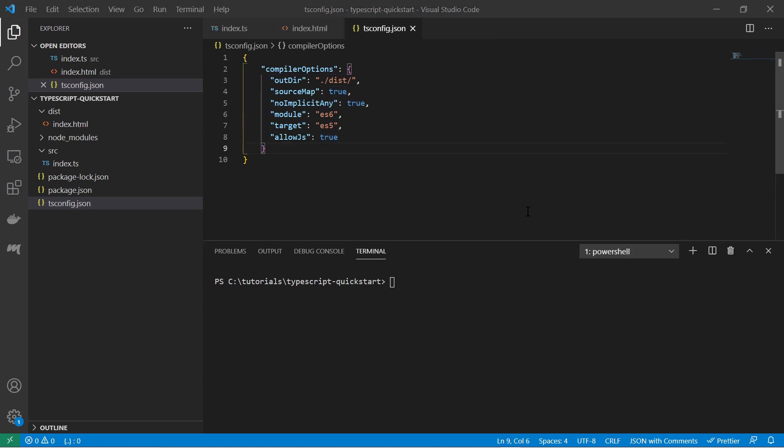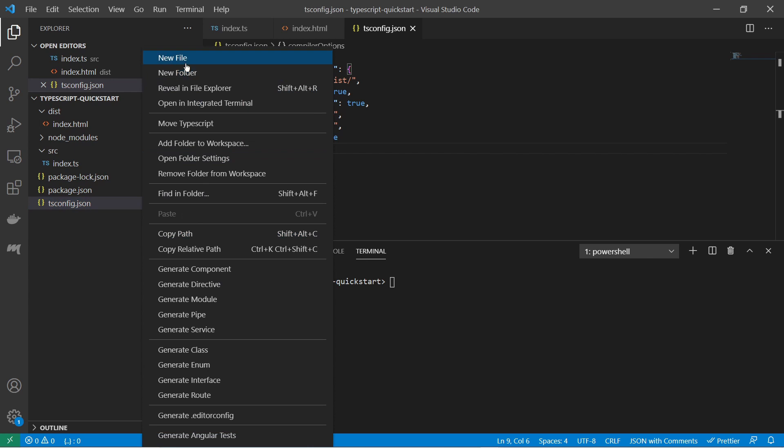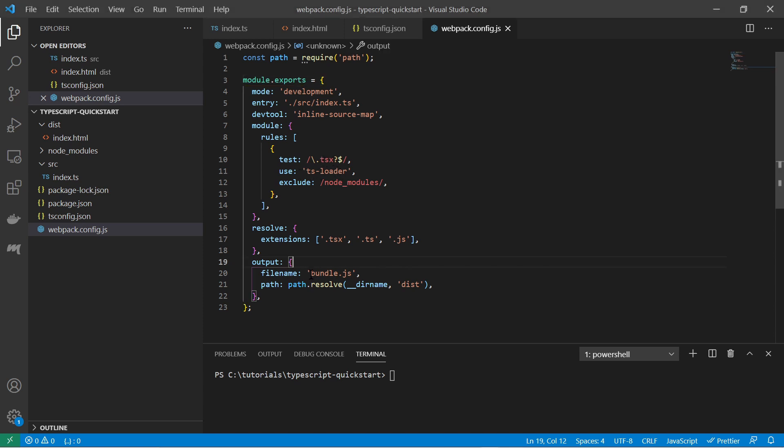And now we must create the webpack configuration file. For that we create here a new file called webpack config js. And also for the webpack configuration I have pretty much copy pasted it from the webpack page. And here you see we are directing webpack to load all the typescript, all the ts or tsx files via the tsloader and output a bundle javascript file in the dist folder.